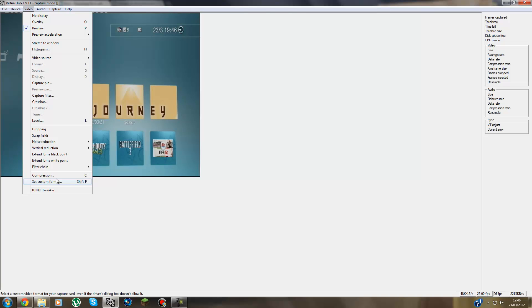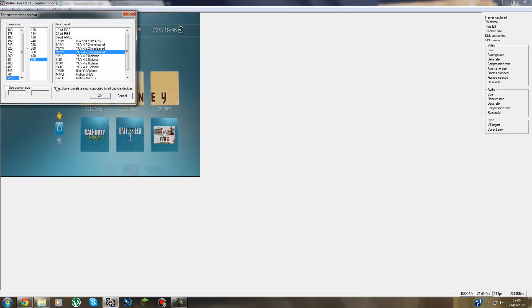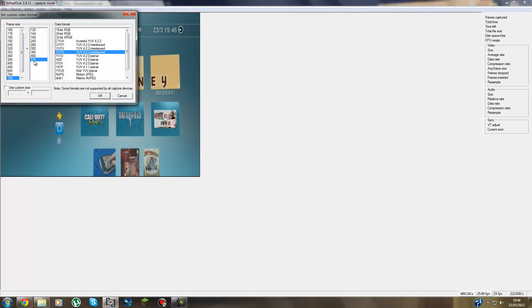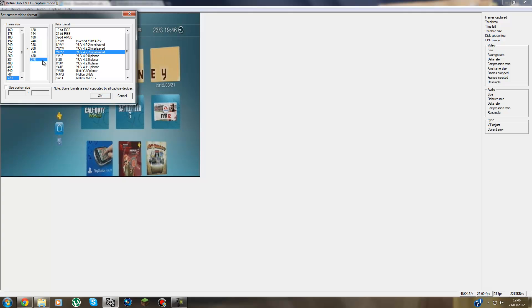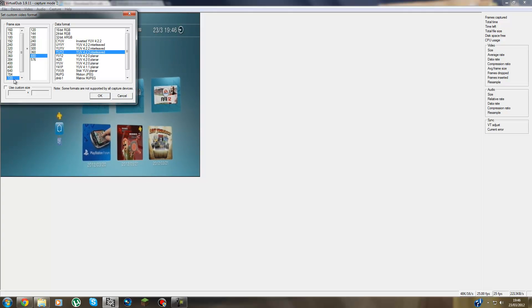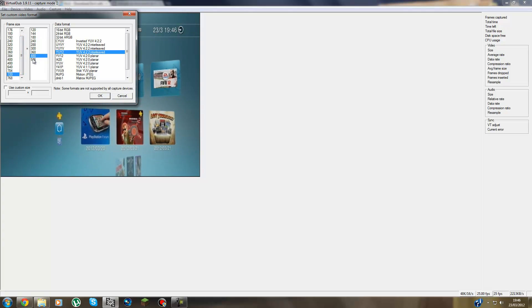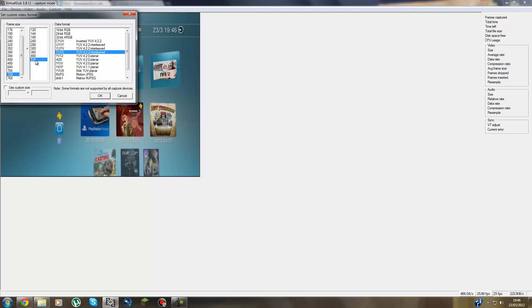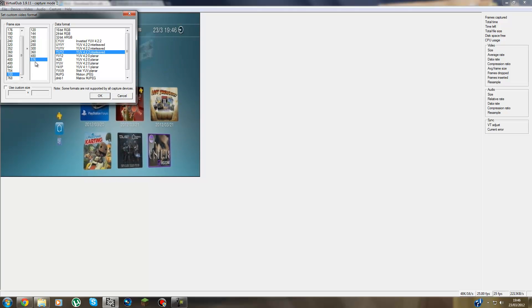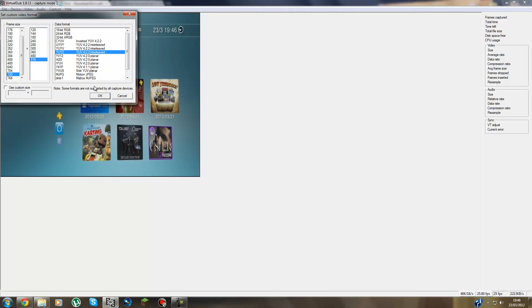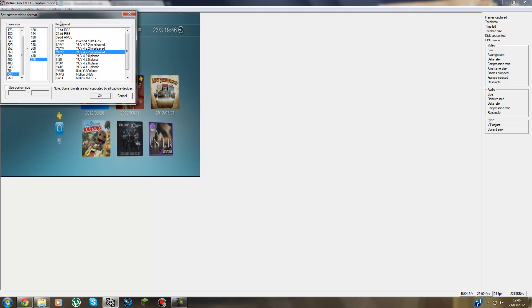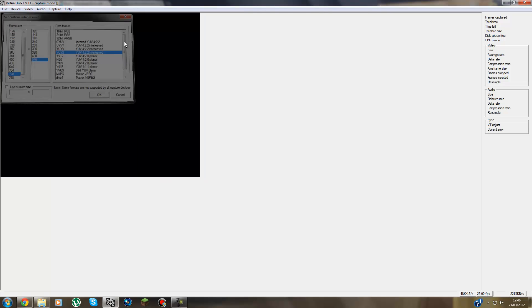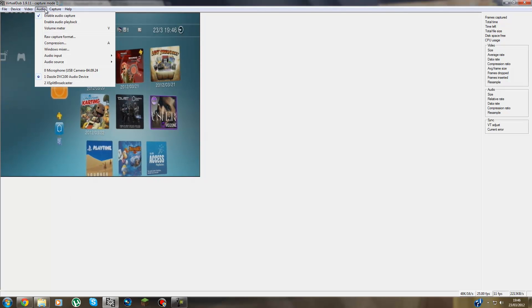Then you go to Video one last time. Set Custom Format. You put a 720, 576 if you're in the UK. And if you're in America, you put 720 by 480. But because I'm in the UK, I'll put 576. Press OK. Let that load.